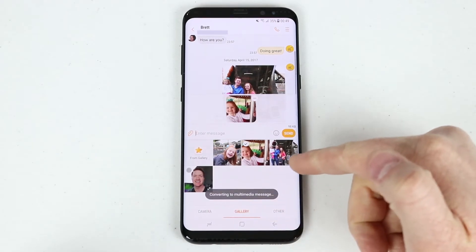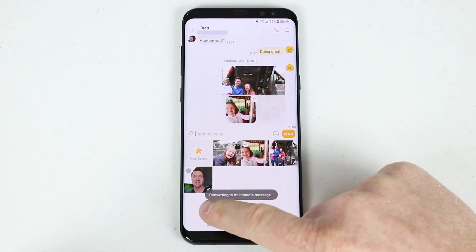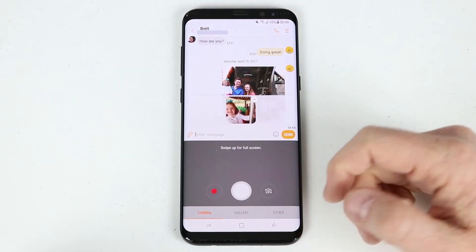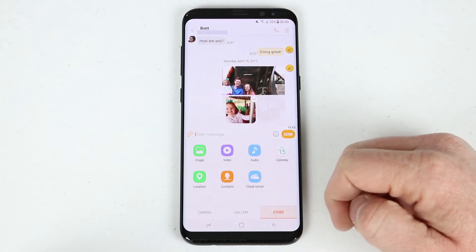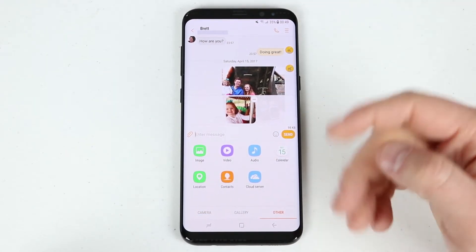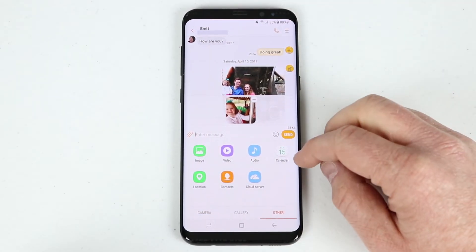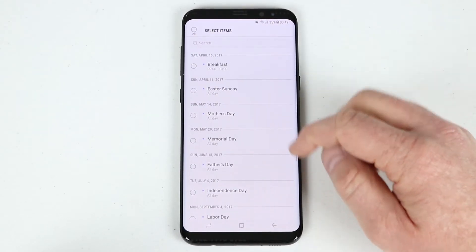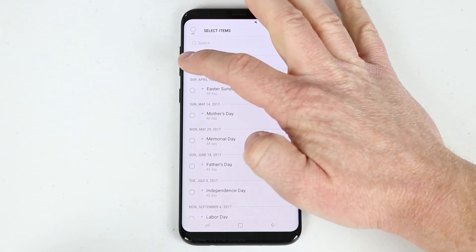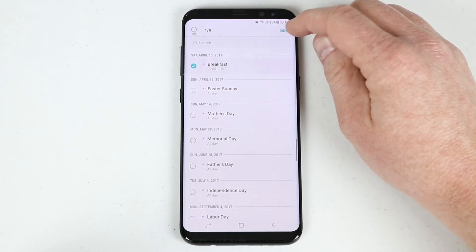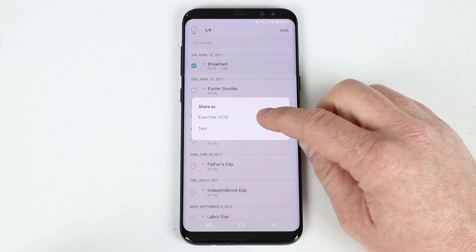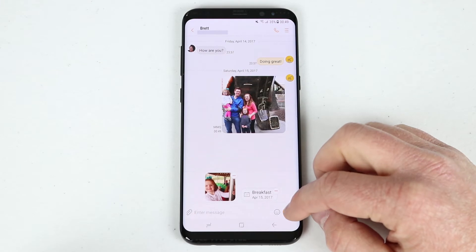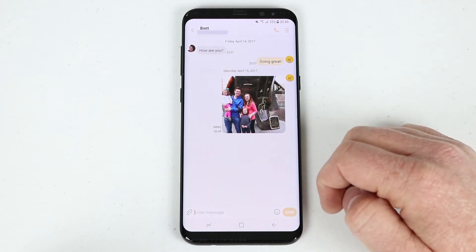There it will automatically pull up my pictures. I could also go right into the camera and choose something to share, or maybe I have something else on my phone I want to share. Like that calendar event — I could actually just click the calendar there. I'm going to say breakfast, hit done, and I can share all that right in the text message application.